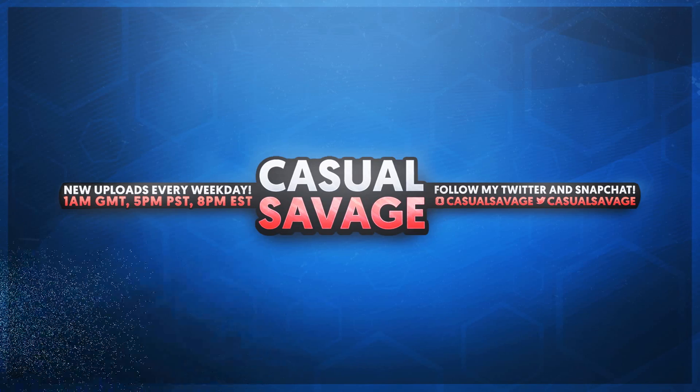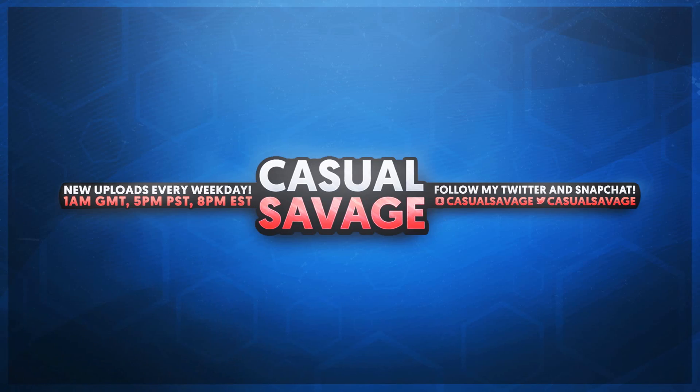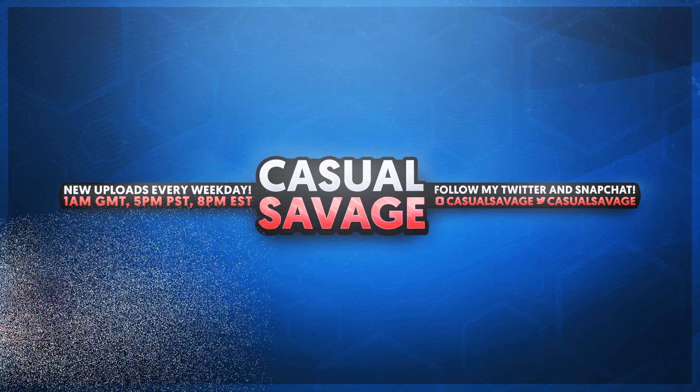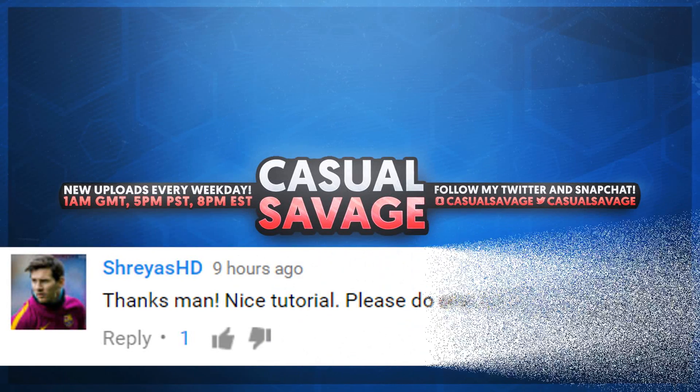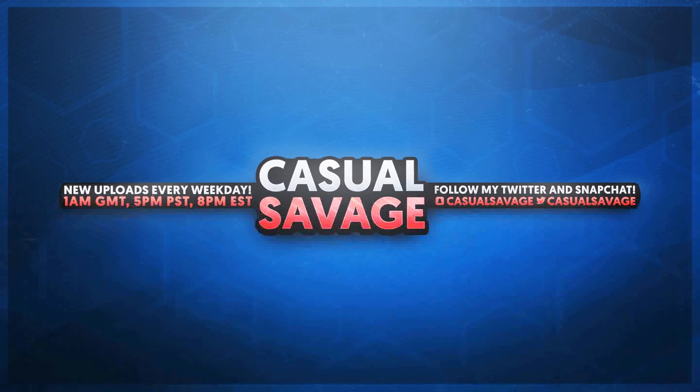Now just before I get into this video, this video was a requested tutorial. With that being said, if you'd like to request a tutorial, then be sure to leave it in the comments below or ask me on Twitter.